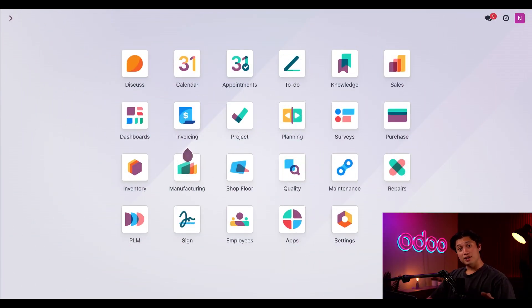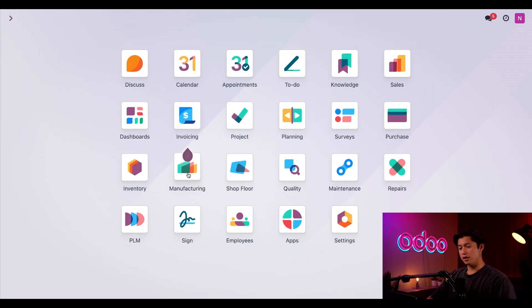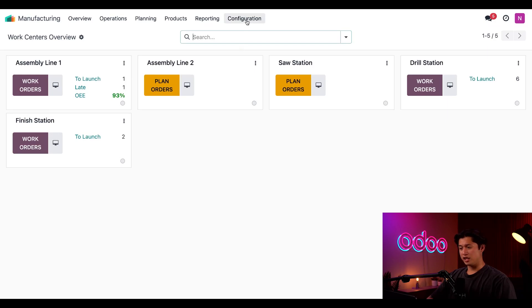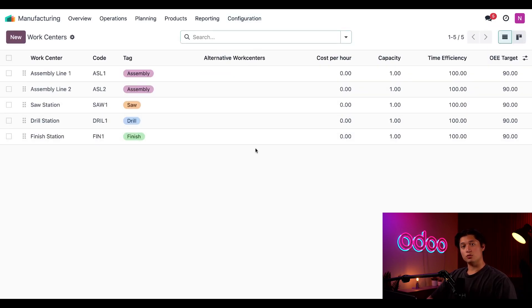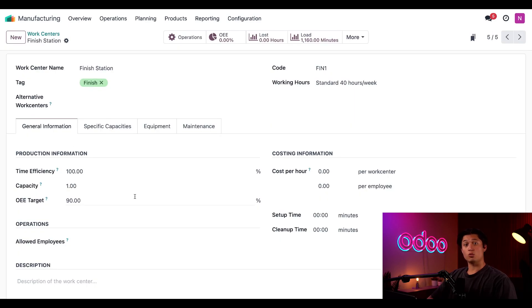Alright, let's start by opening the form for one of our work centers. I'm going to go ahead and do that by opening our manufacturing application, selecting configuration at the top, and then down to work centers. And then we're going to click on our finish station work center, which is used to apply wood finishes to our wood products.